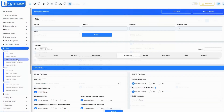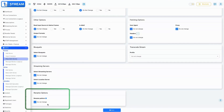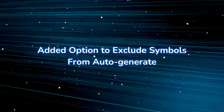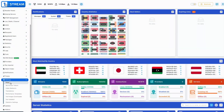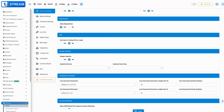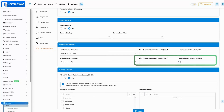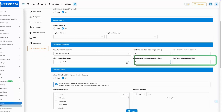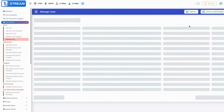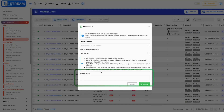Added option to exclude symbols from auto-generate — introduces an option to prevent certain symbols from being included in automatically generated content, improving readability. Added a note to the renew modal — a new input for a note is added to the renewal modal dialog, providing a way to append information related to renewing.